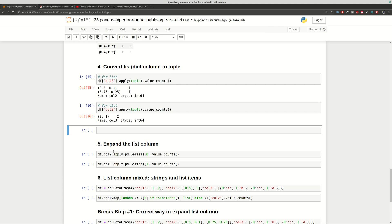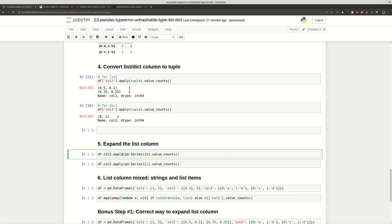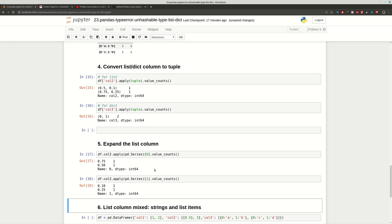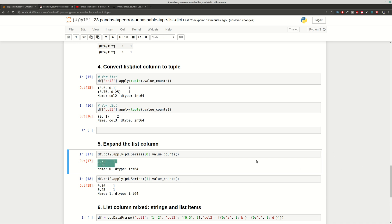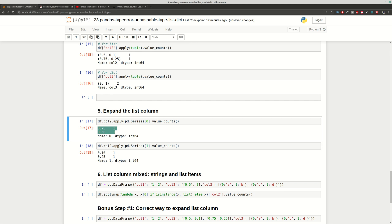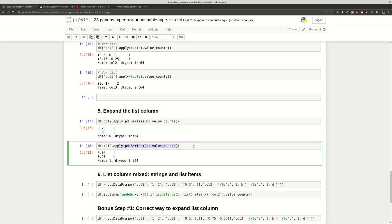Another way to solve this problem is by expanding the list column. It's really important to know how to expand a list column and whether the column contains a list stored as a list or as a string. The way to expand a list column is by using apply with pd.Series, and then get the results — for example for value_counts. After the expansion we have these results for our DataFrame from the second column.